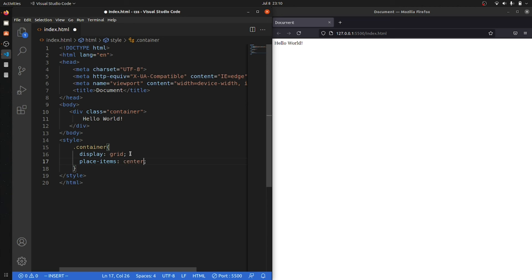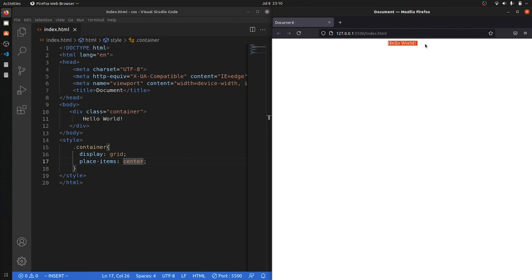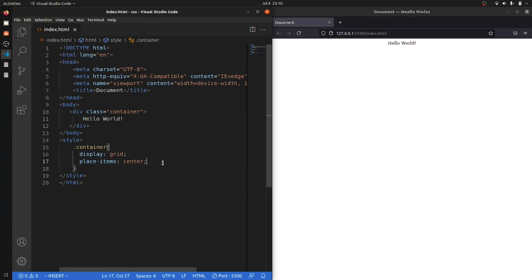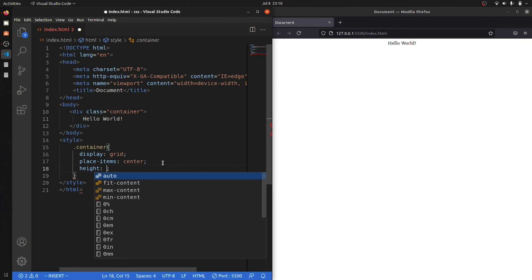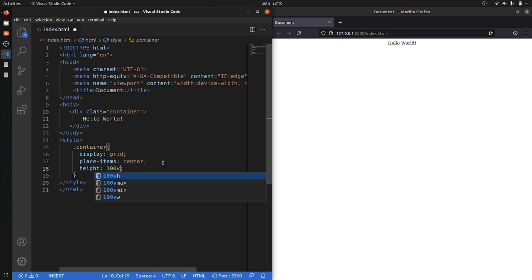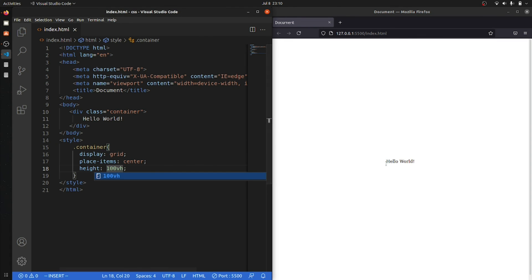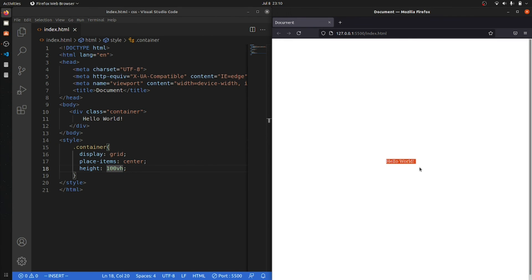You can see that again we have reached the same point at the center of my screen but at the top. So what we will do is the height is 100vh. Save and you can see that now again my content is at the center of my screen.